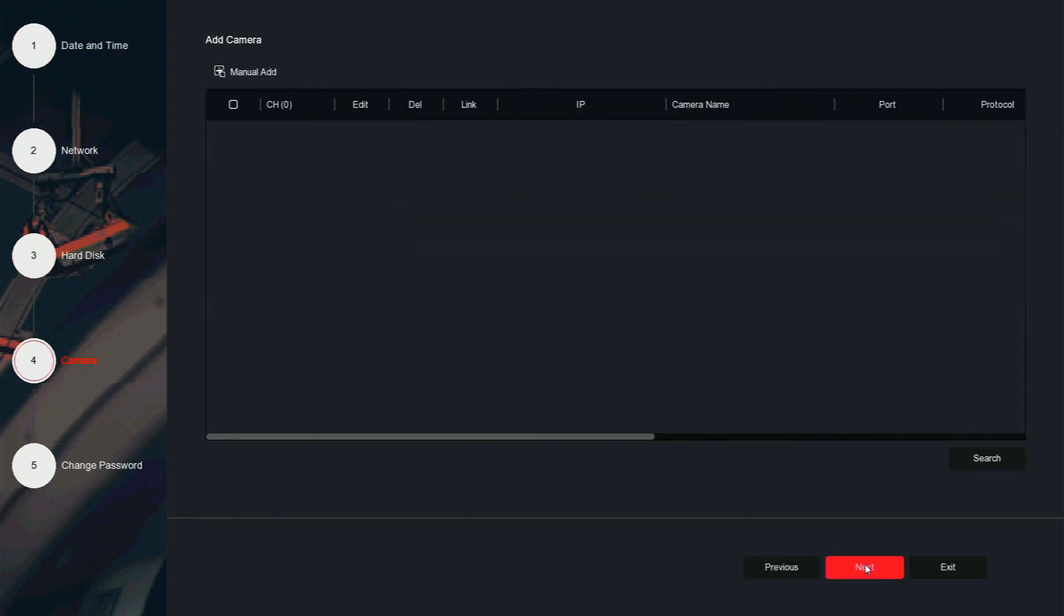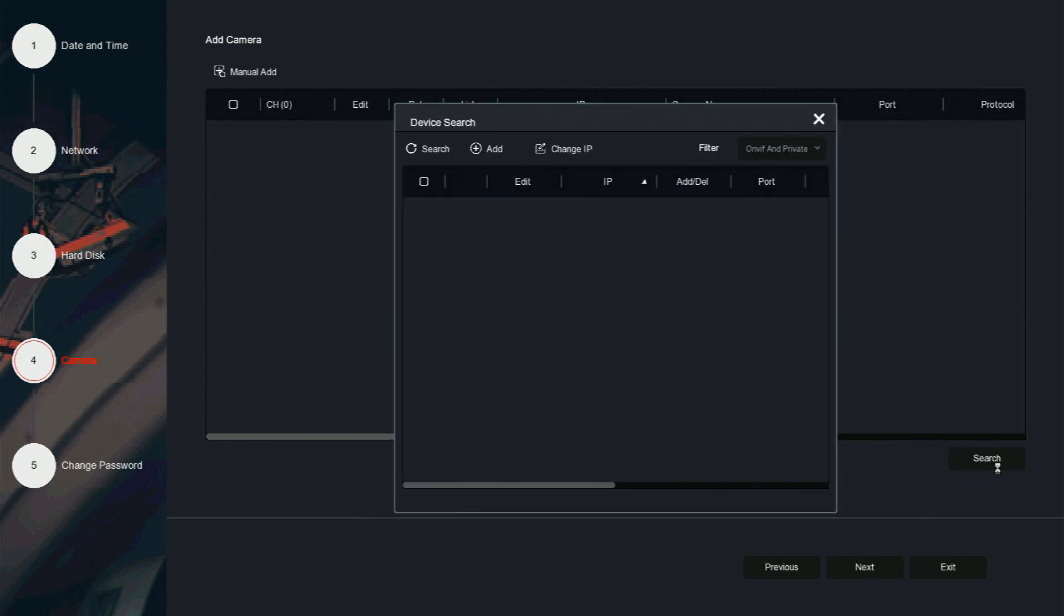You will now be greeted with the add camera screen. If you are using Spyclops Pro cameras with a Spyclops Pro POE NVR, those cameras will show up automatically. If adding a camera that's connected to a separate POE switch or a separate power supply...